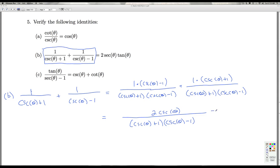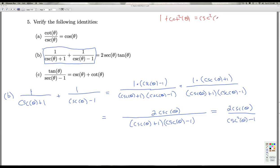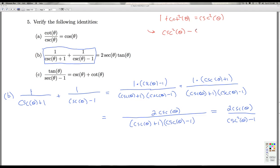Now we see what we get on the bottom. When I multiply it out, it's the difference of squares — I get cosecant squared theta minus one. This should ring a bell. From the Pythagorean identity, one plus cotangent squared theta equals cosecant squared theta. If I rearrange this and subtract one off both sides, cosecant squared theta minus one equals cotangent squared theta.